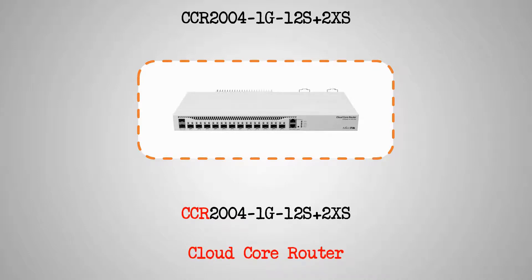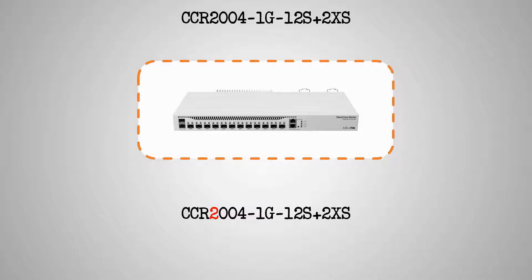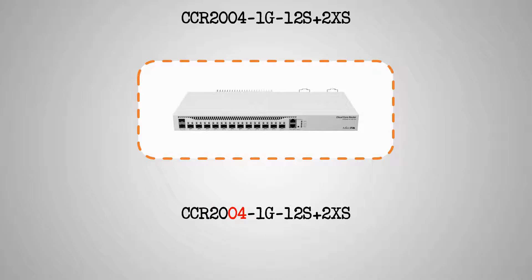The very first digit of the number that follows, that is 2, shows that unlike all previous CCR devices, this product belongs to the 2XXX series. And the last two digits of the same number, that is 04, tell us that this router has 4 CPU cores.